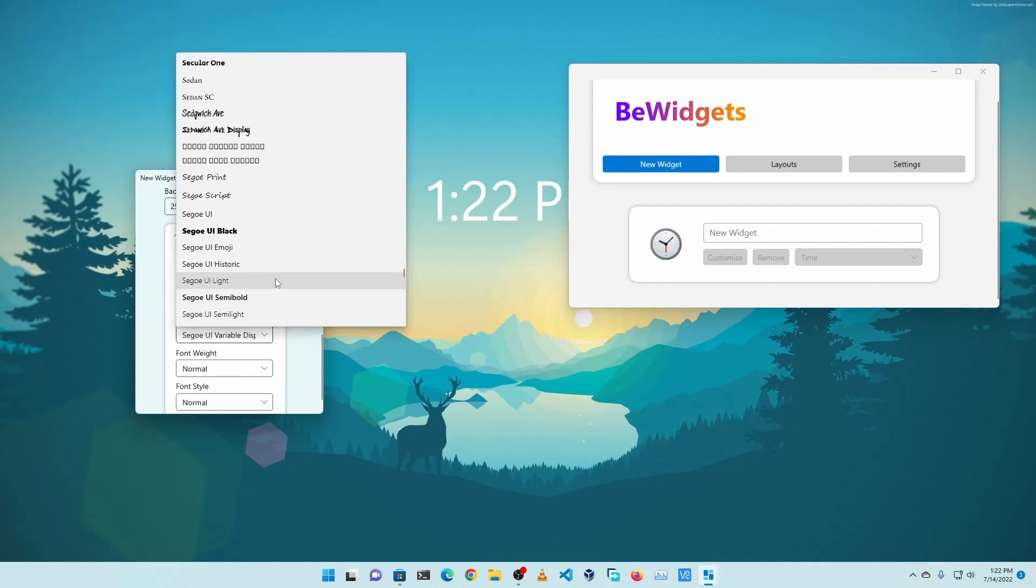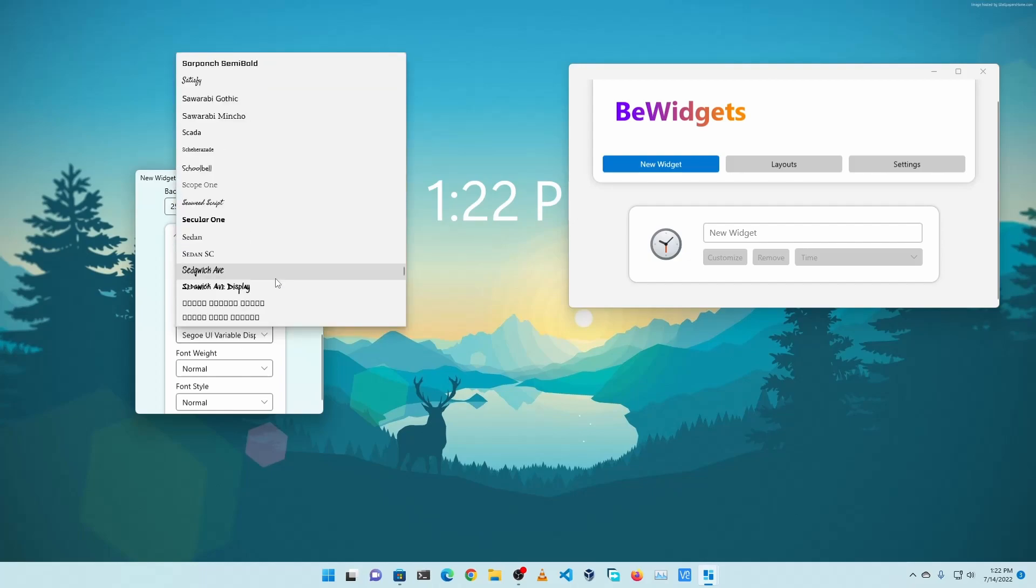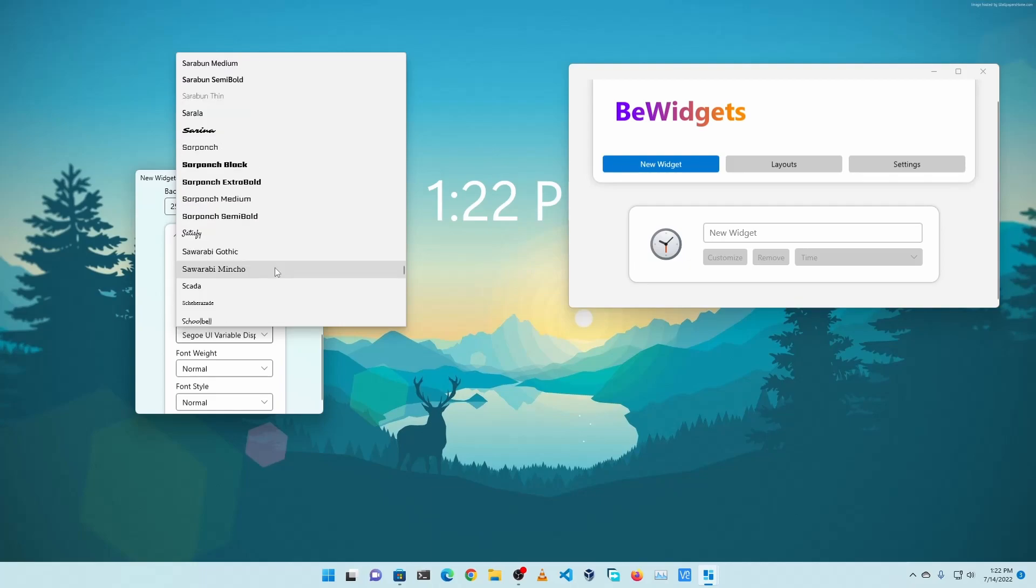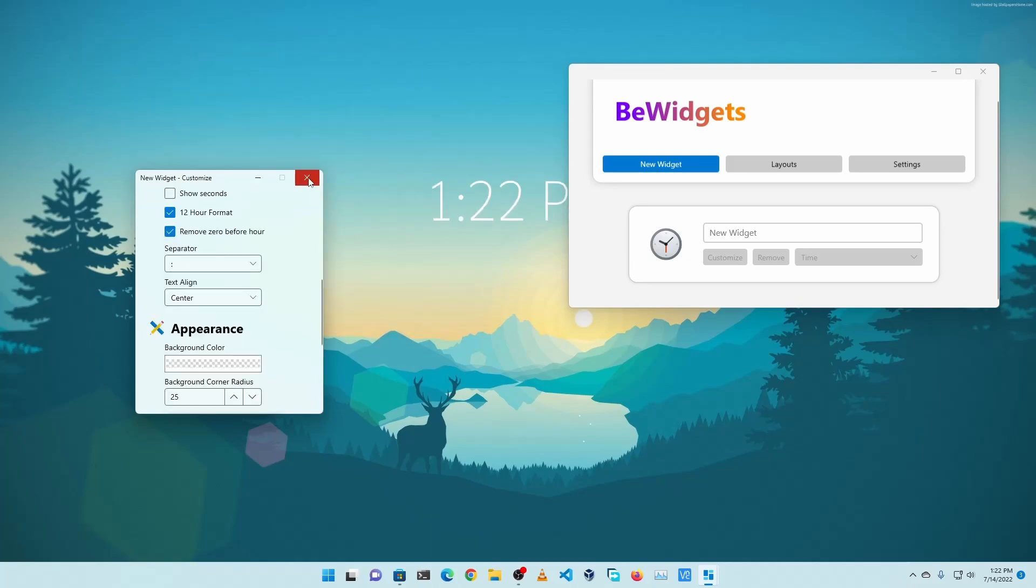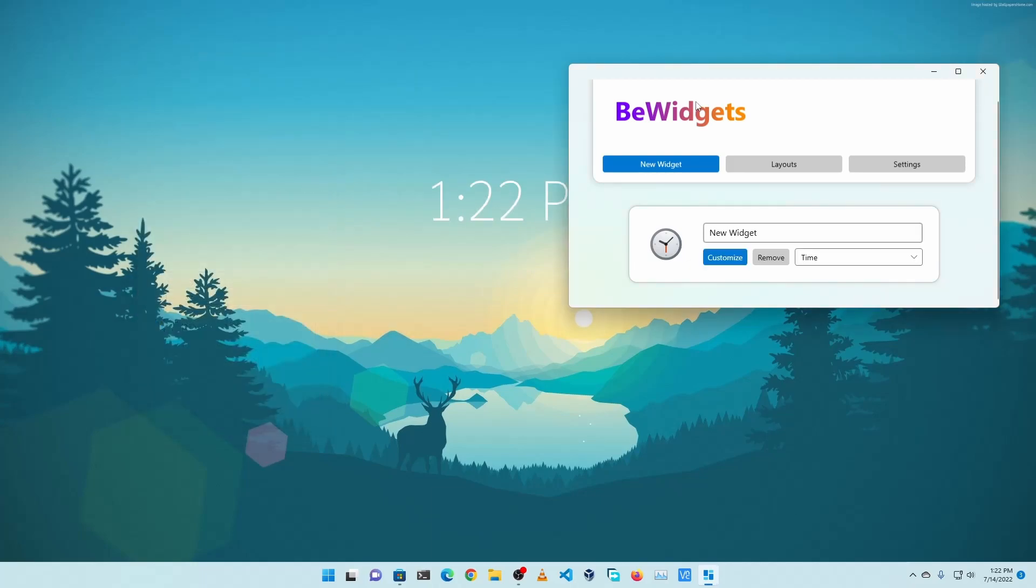Then click on Font and select any font whatever you want. I'm going to select this one. Then you can close this window.